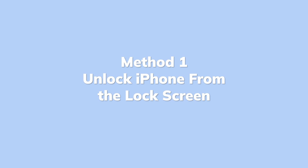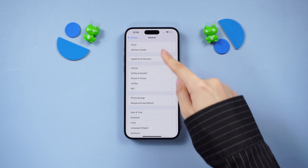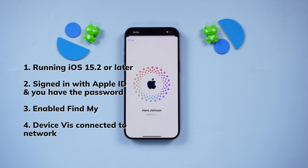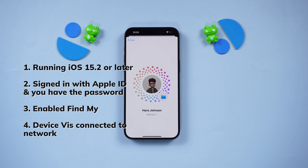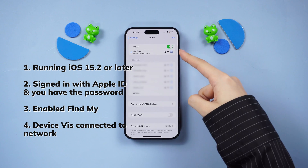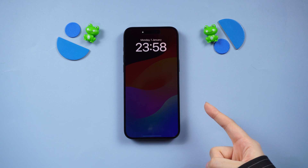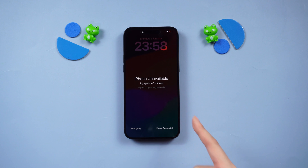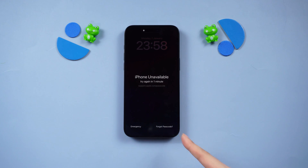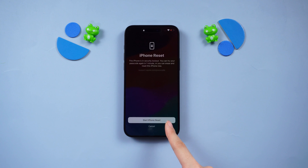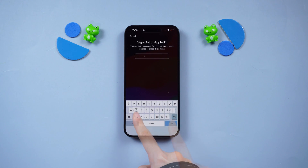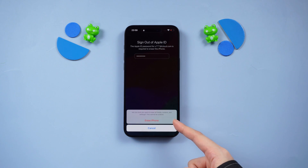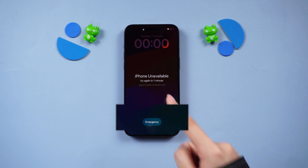Method 1: Unlock iPhone from the lock screen. If your device meets the following conditions — running iOS 15.2 or later, signed in with Apple ID and you have the password, and Find My device is enabled and connected to a network — then you can unlock it right from the lock screen. Attempt to input your password five times until the 'Device Unavailable' screen appears. Tap 'Forgot Password' in the bottom corner, then select 'Start iPhone Reset.' After signing out of your Apple ID, tap 'Erase iPhone' to initiate the factory reset process. Due to network requirements, this method may not always be helpful.